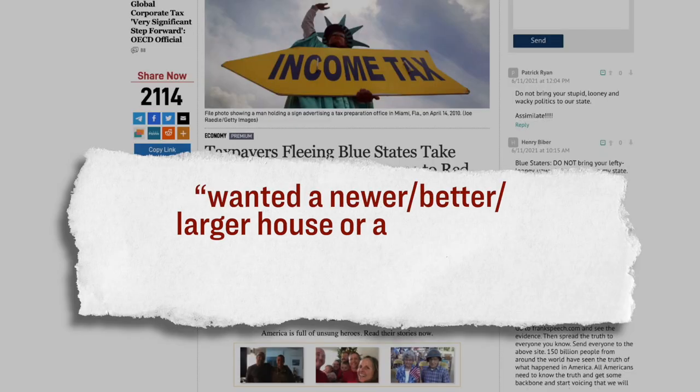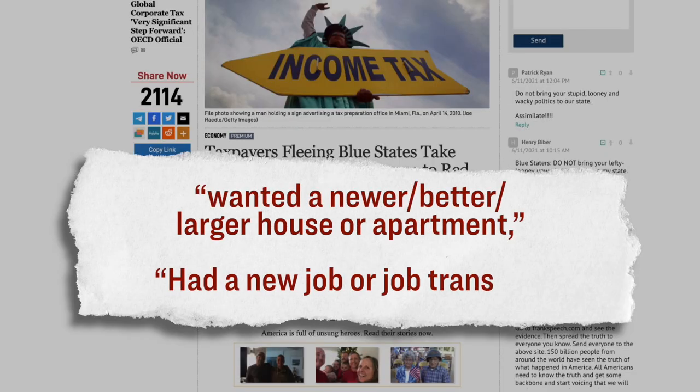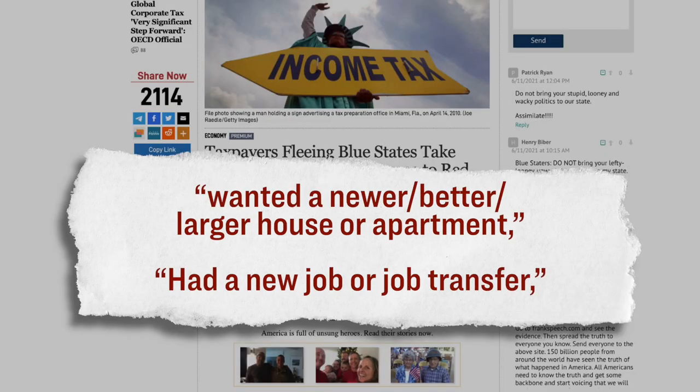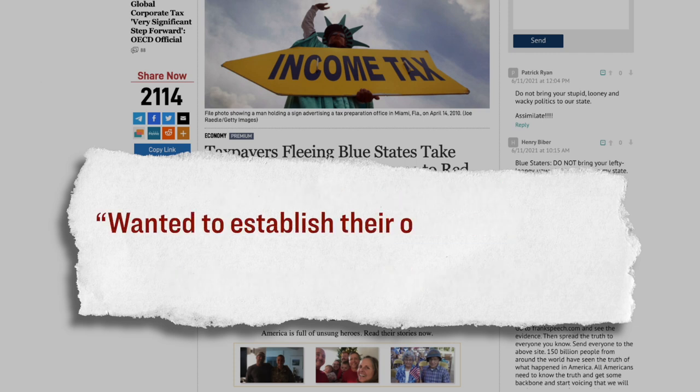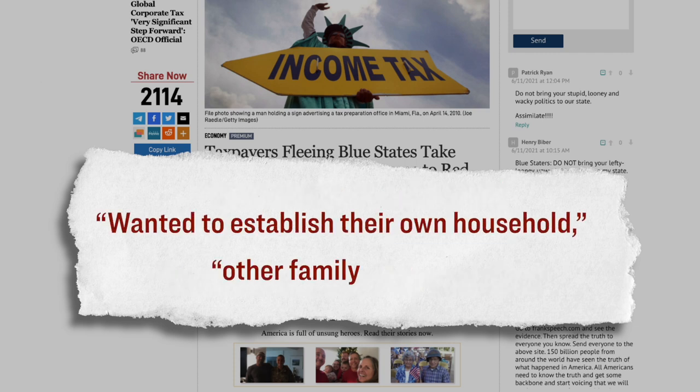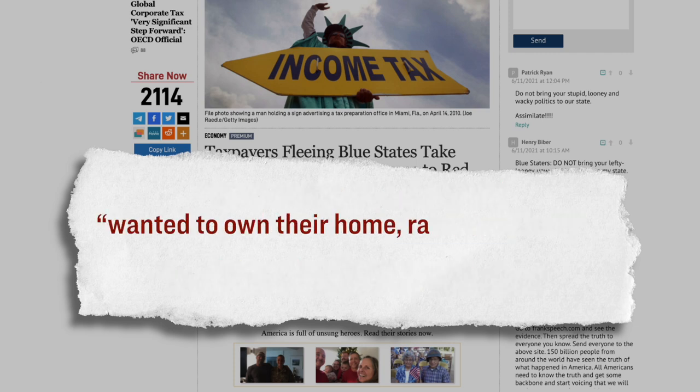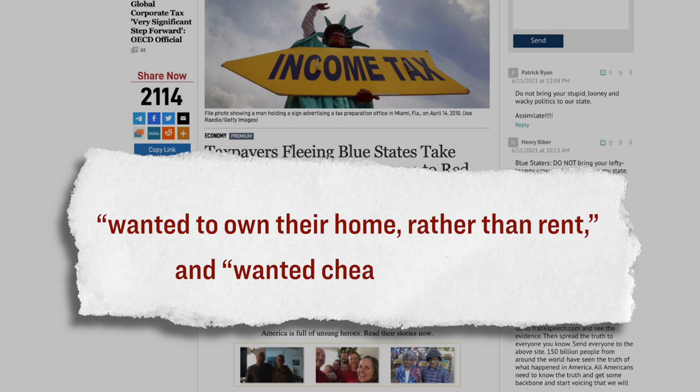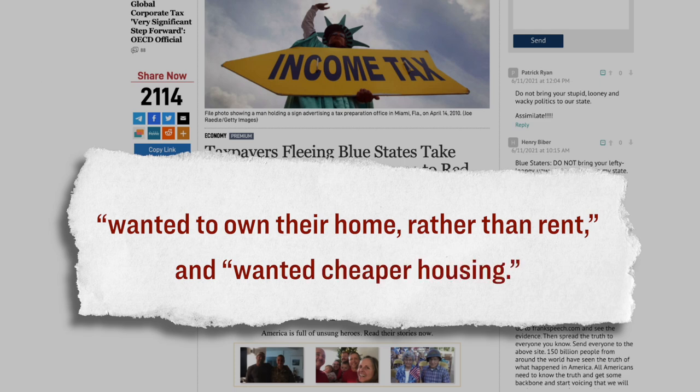For example, the Census Bureau routinely conducts surveys where they ask people who recently moved why they did so. And according to the results of their most recent survey, which was again prior to the pandemic, they found that the top answers were because people wanted a newer, better, or larger house or apartment, had a new job or job transfer, wanted to establish their own household, other family reasons, wanted to own their own home rather than rent, and wanted cheaper housing. Now again, note that was before the pandemic, and also notice that the Census Bureau does not ask specifically about taxes.